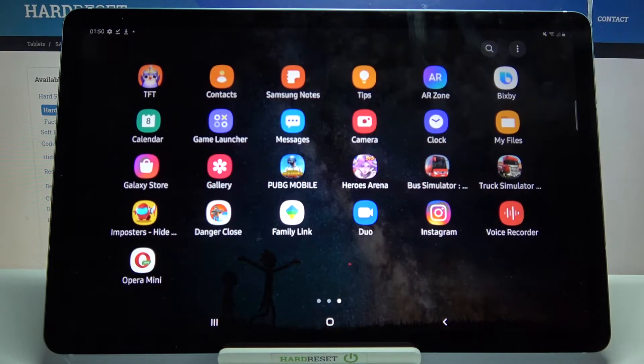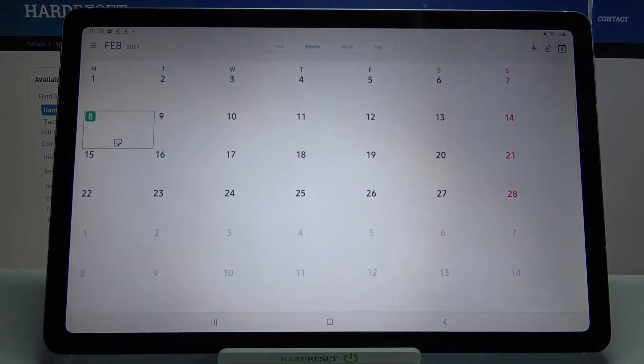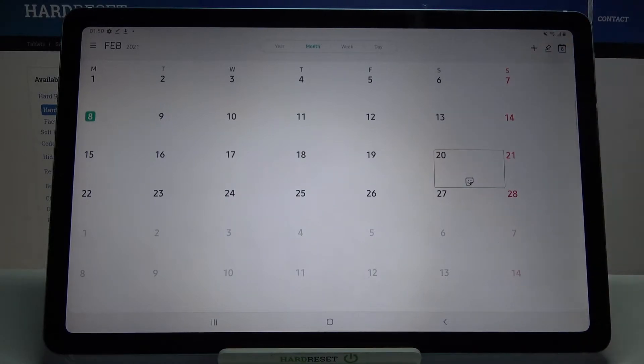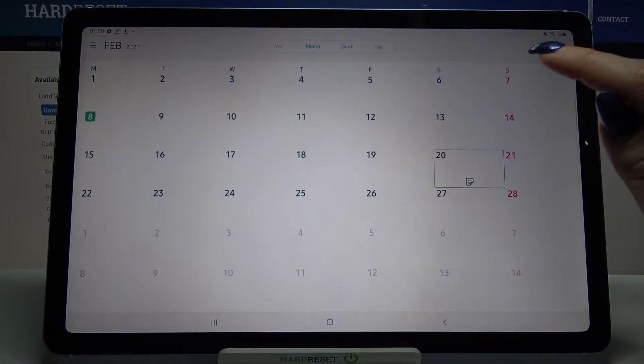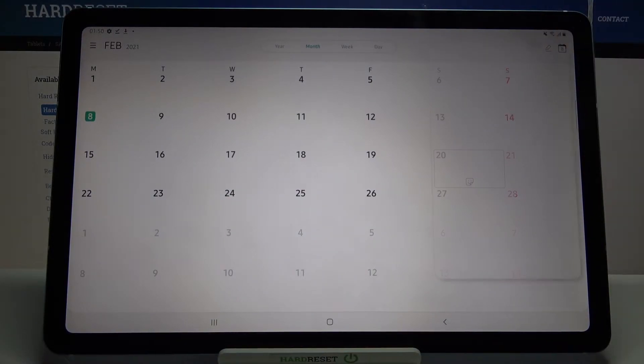Firstly open menu and click on calendar, then select a date, for example that one, and click on the plus icon at the top right corner.